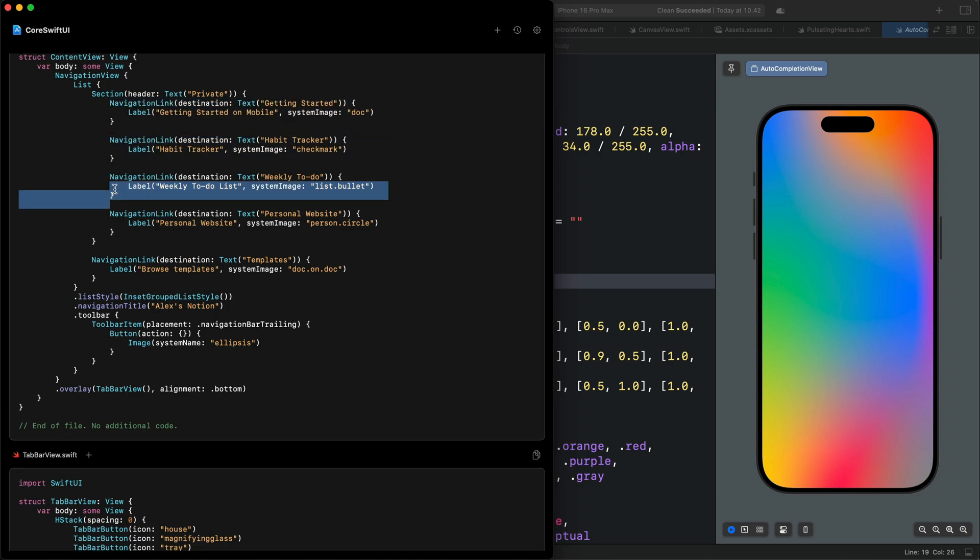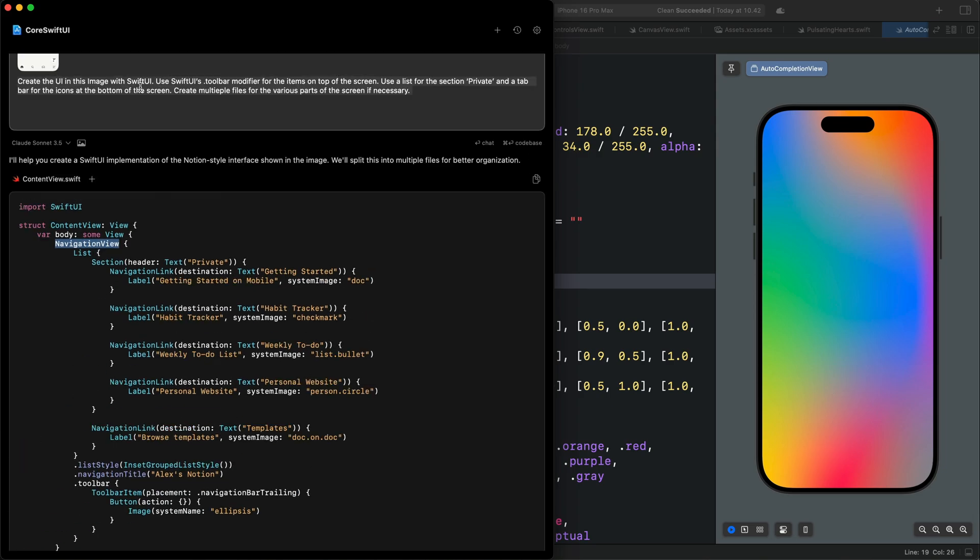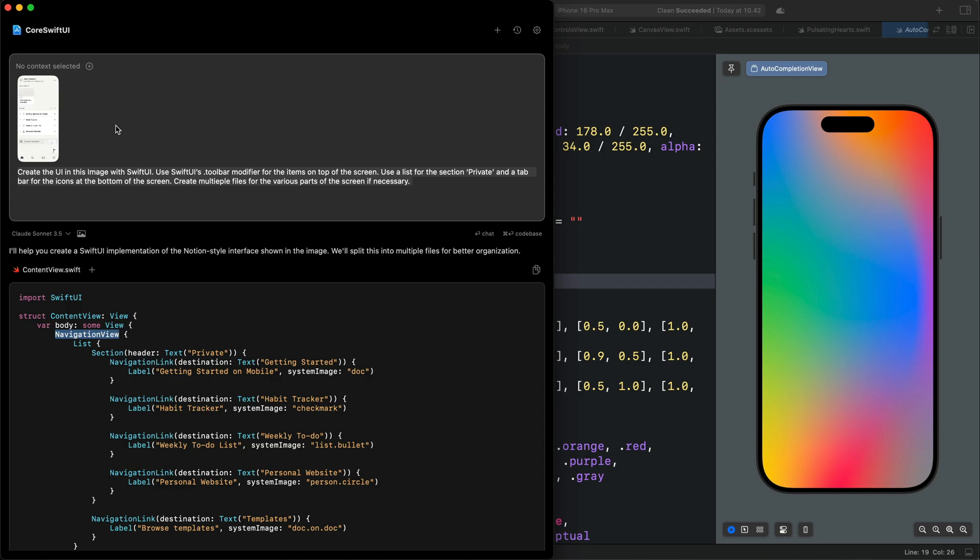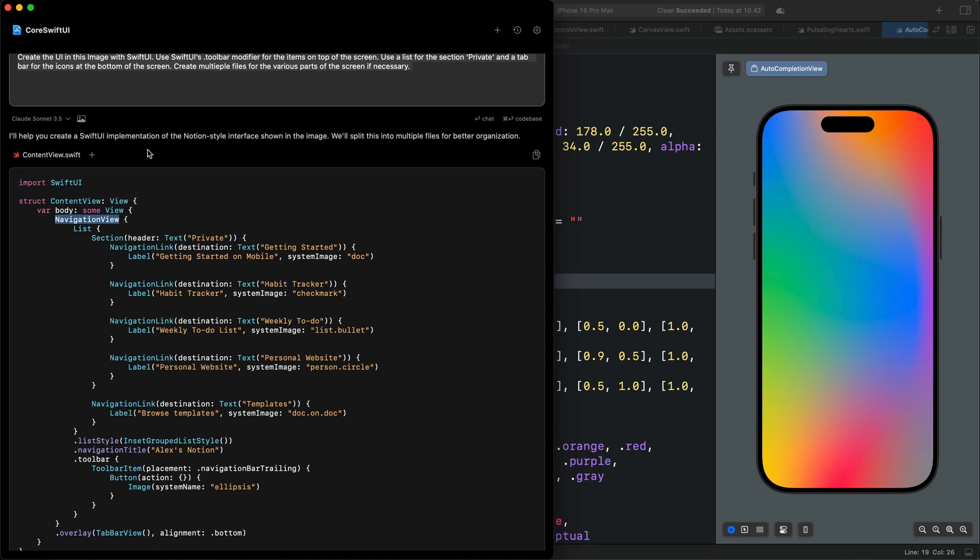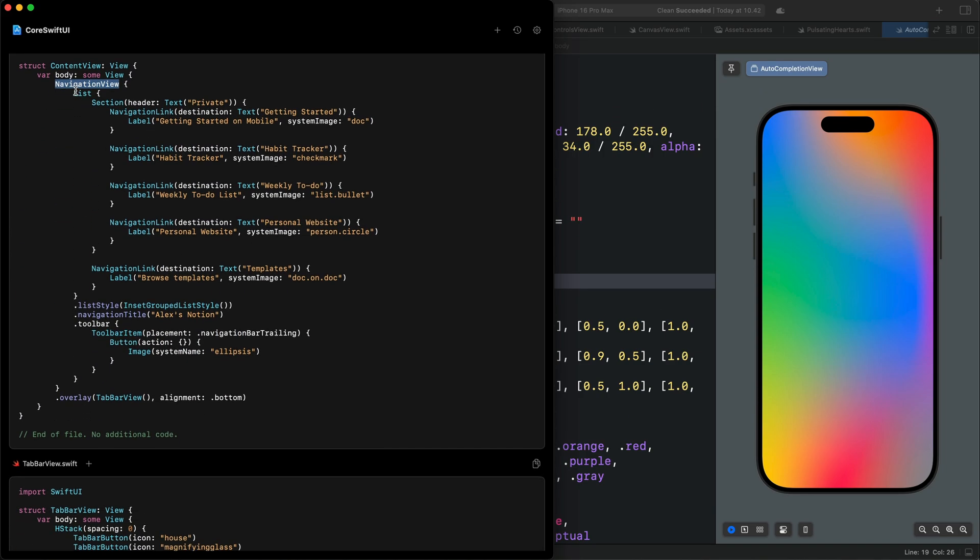Ideally, we should use navigation stack instead of navigation view. If you provide the Apple documentation as reference, that will be fixed. But here, I didn't provide the Apple documentation. You can see it is using navigation view instead of navigation stack.